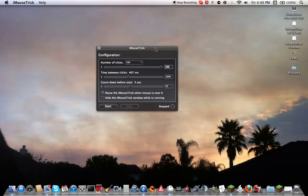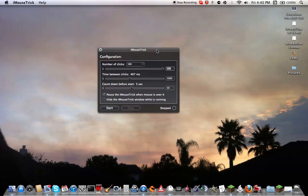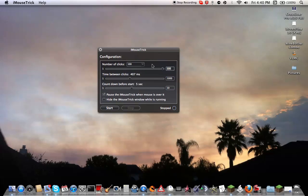So you open it up and this is what it will look like. You have options, number of clicks. You can choose to only have 100 clicks or unlimited.